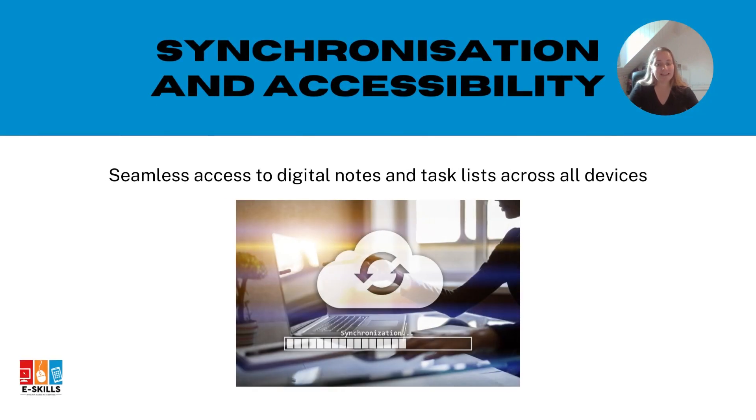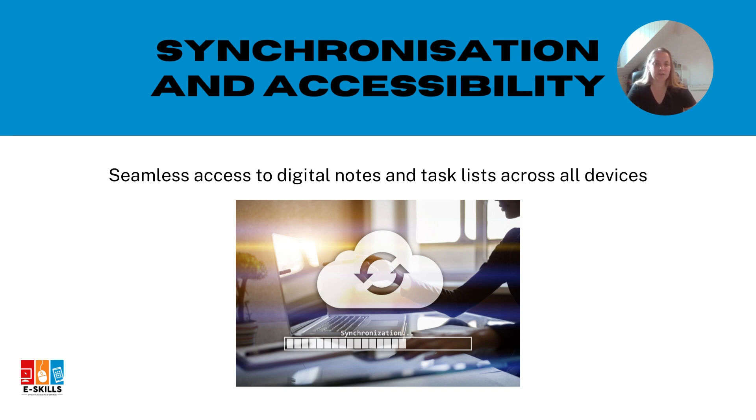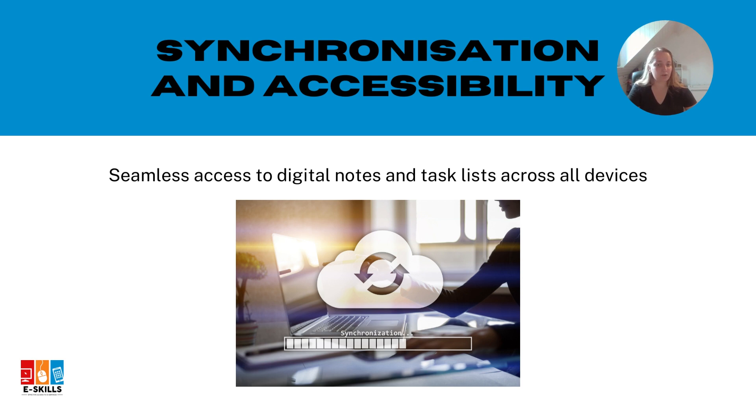Finally, it is crucial to think about synchronization and accessibility because it gives you seamless access to your digital notes and task lists across all your devices. For example, imagine making a shopping list on your computer. Suppose you have to leave the house to go to the store and you want to be able to add more items and review the shopping list on the go.